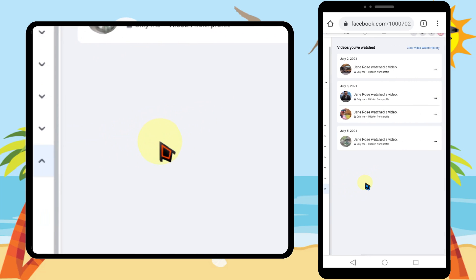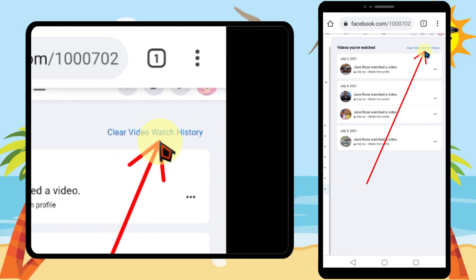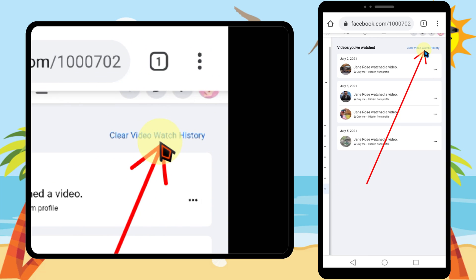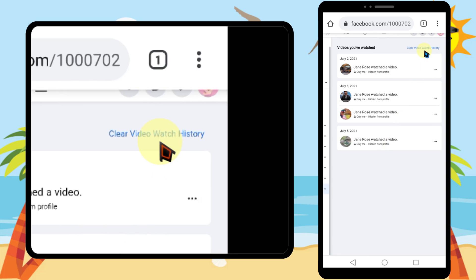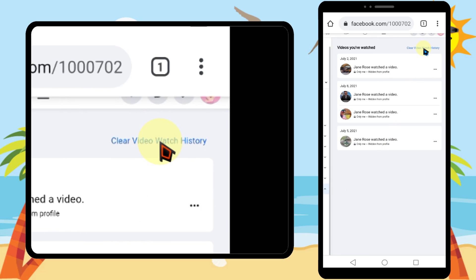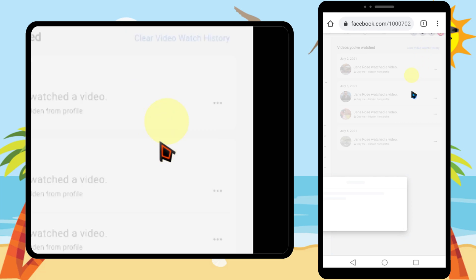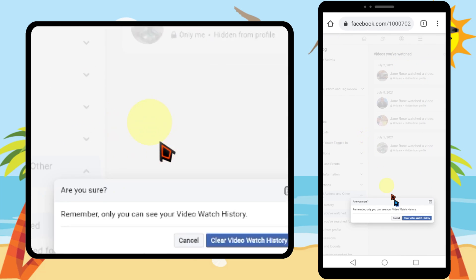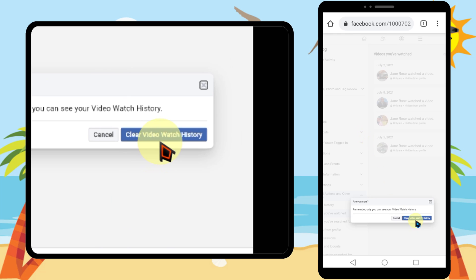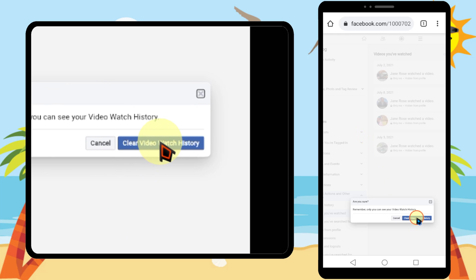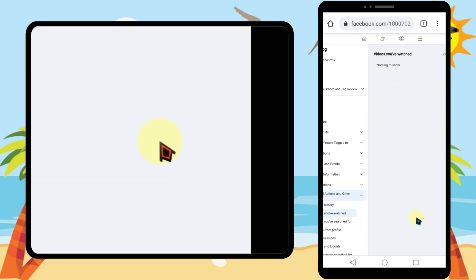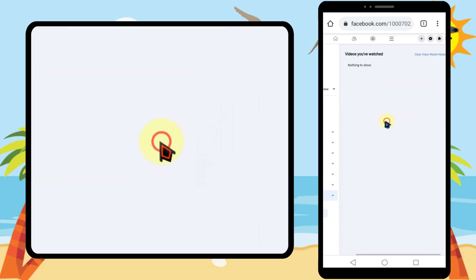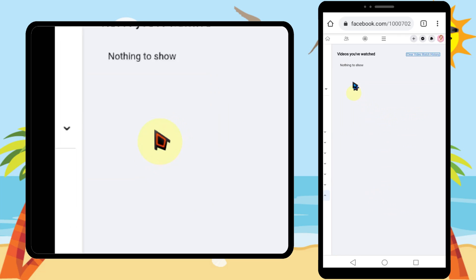Now you can see all the videos you have watched. Scroll up, then tap 'Clear Video Watch History' next to Videos You Have Watched. In the pop-up window, tap 'Clear Video Watch History' to confirm. There is nothing left — that's how you clean your video watch history on Facebook.